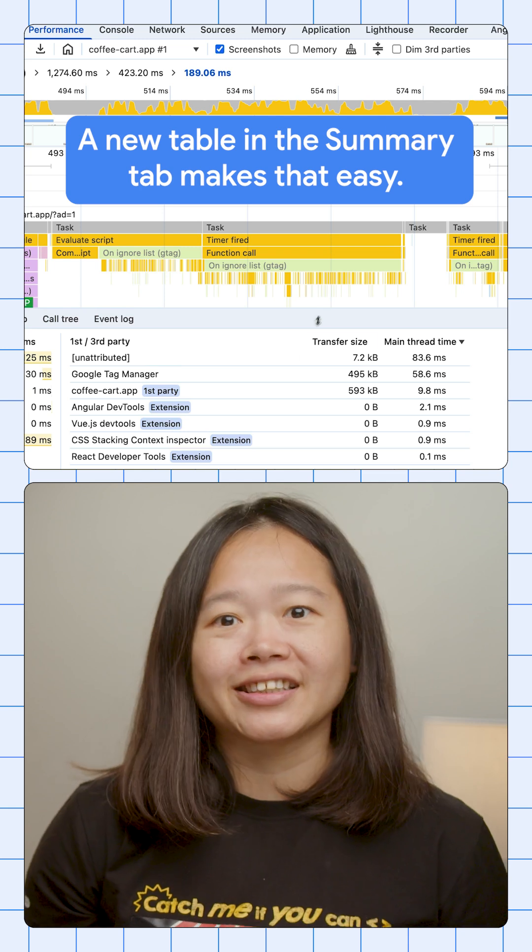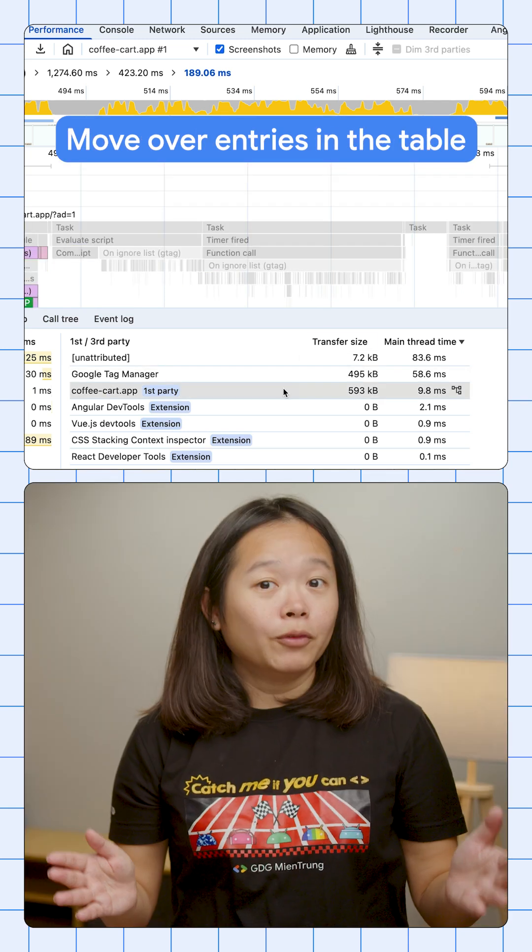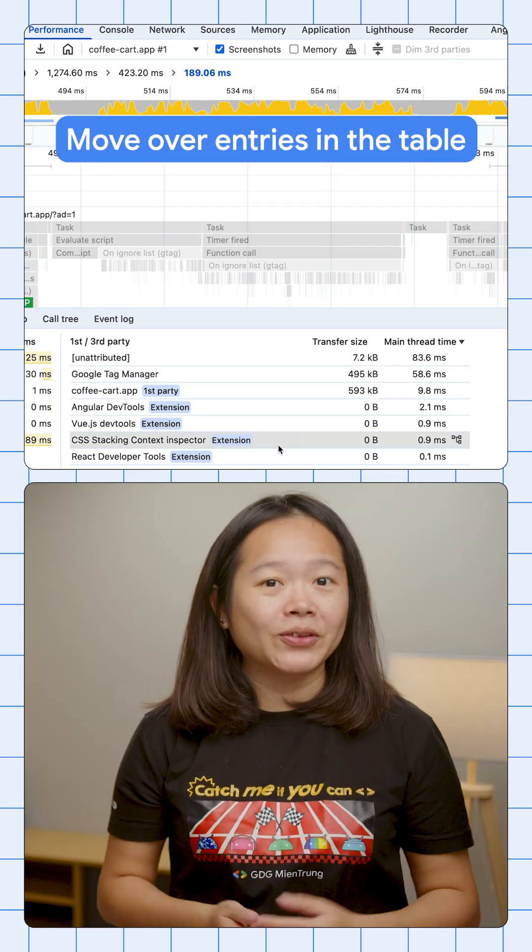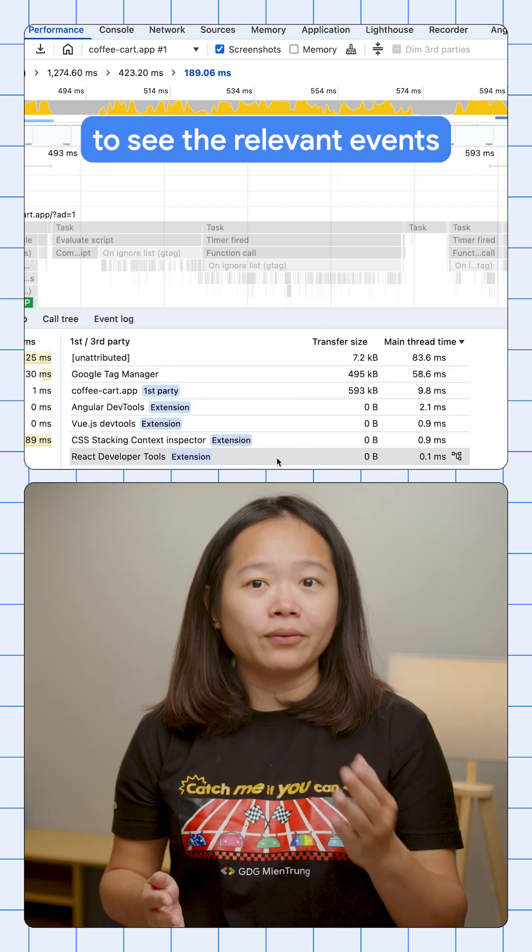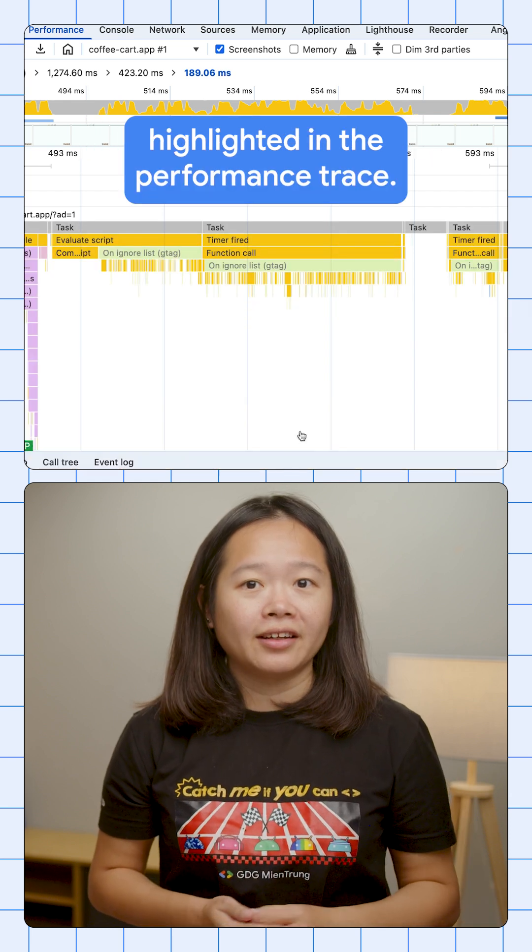A new table in the Summary tab makes that easy. Move over entries in the table to see the relevant events highlighted in the performance trace.